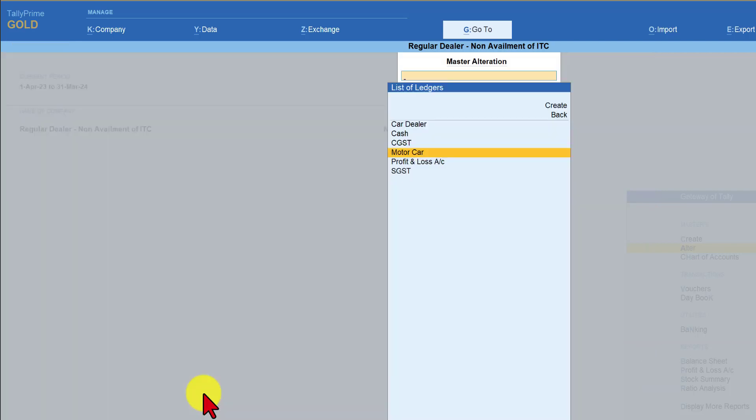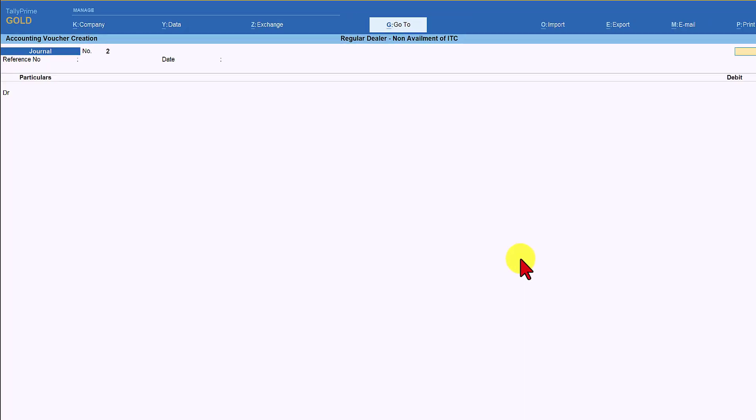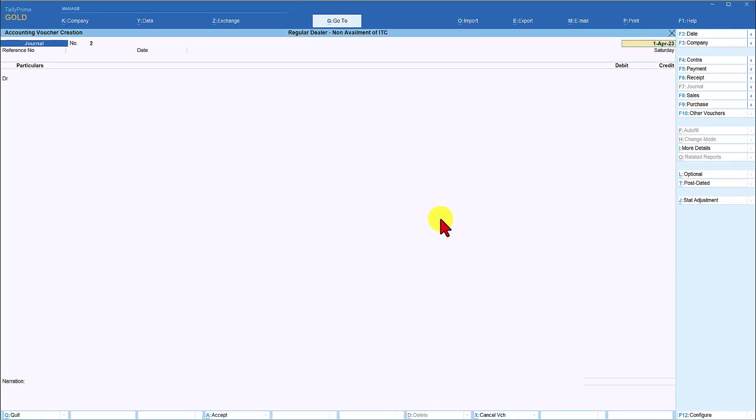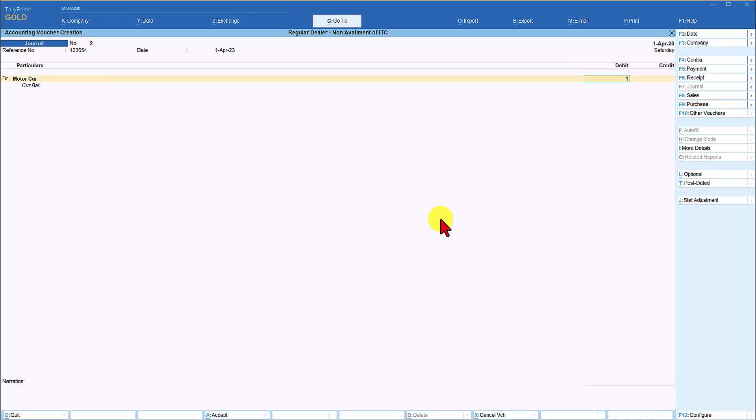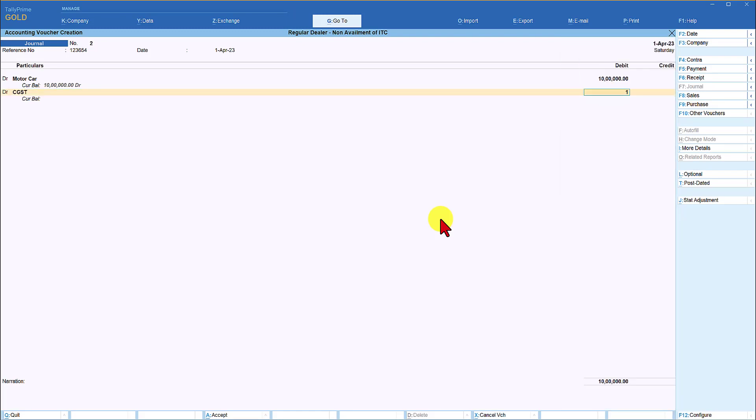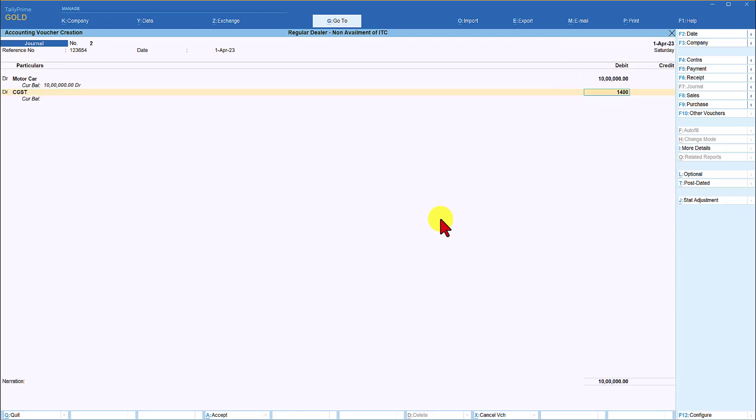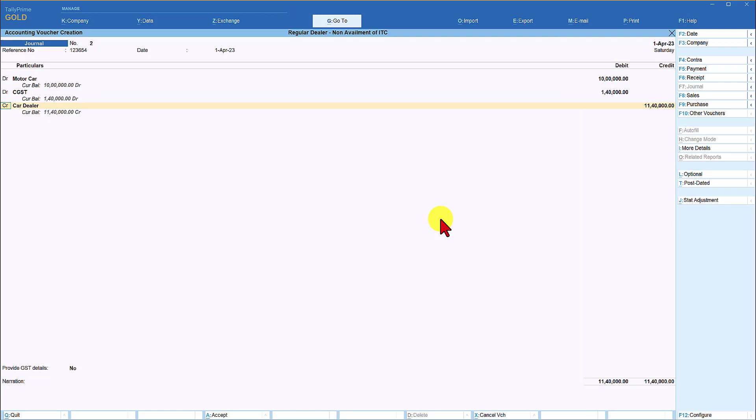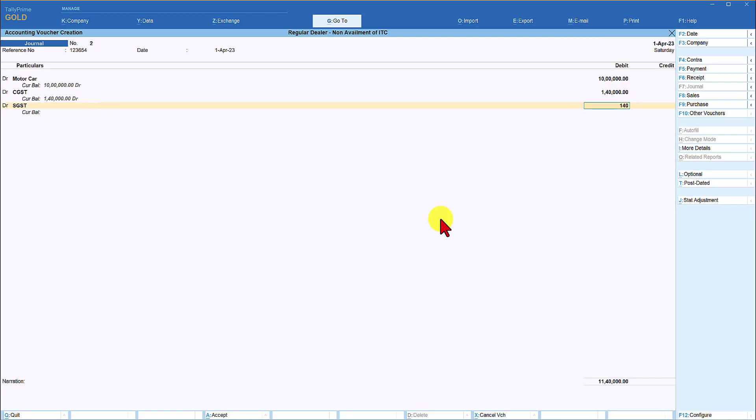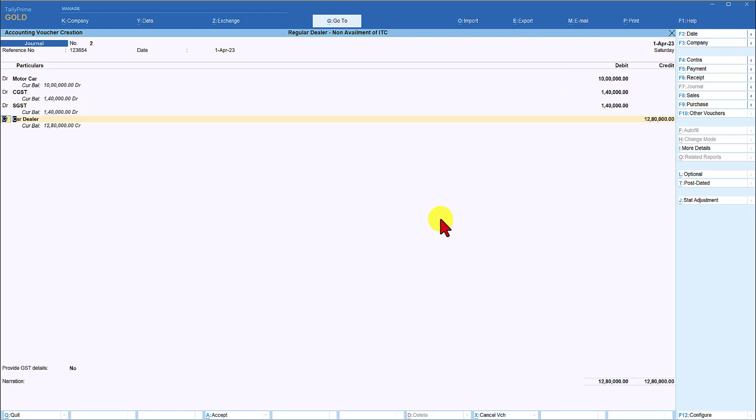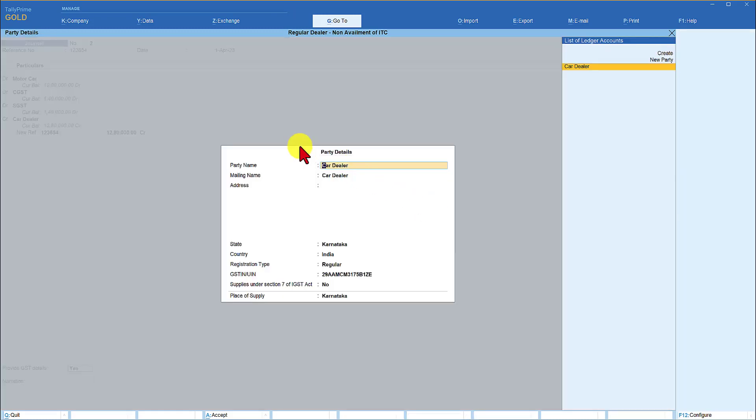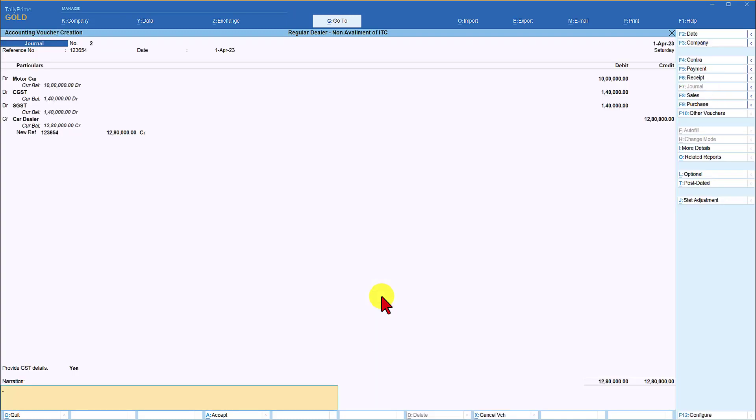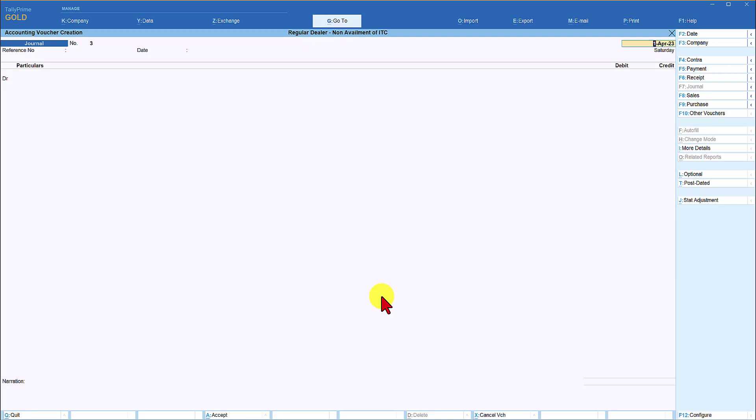Let us now pass a transaction and see the impact of this configuration. Select journal date is 1st of April reference number we will enter the reference number date 1st of April now we are going to debit the motor car the amount is 10 lakhs enter and now we have to account for the tax debit CGST 1 lakh 40,000 which is at 14 percent debit SGST 1 lakh 40,000 and credit the car dealer provide GST details yes car dealer is already selected the GST number everything is captured here just save this by pressing control a and we will save this voucher